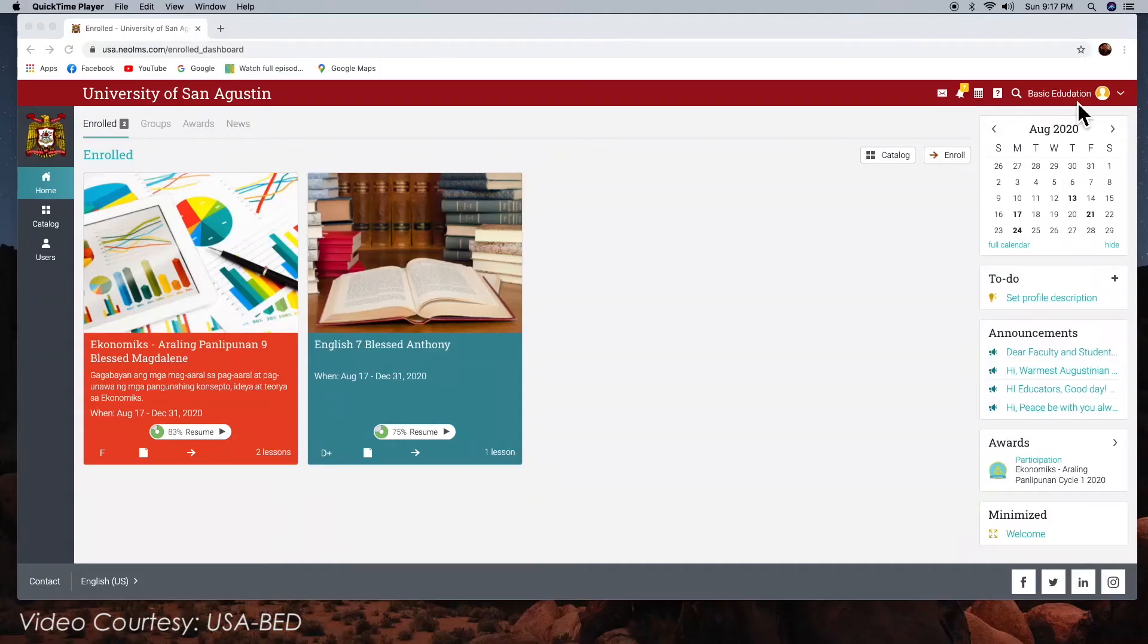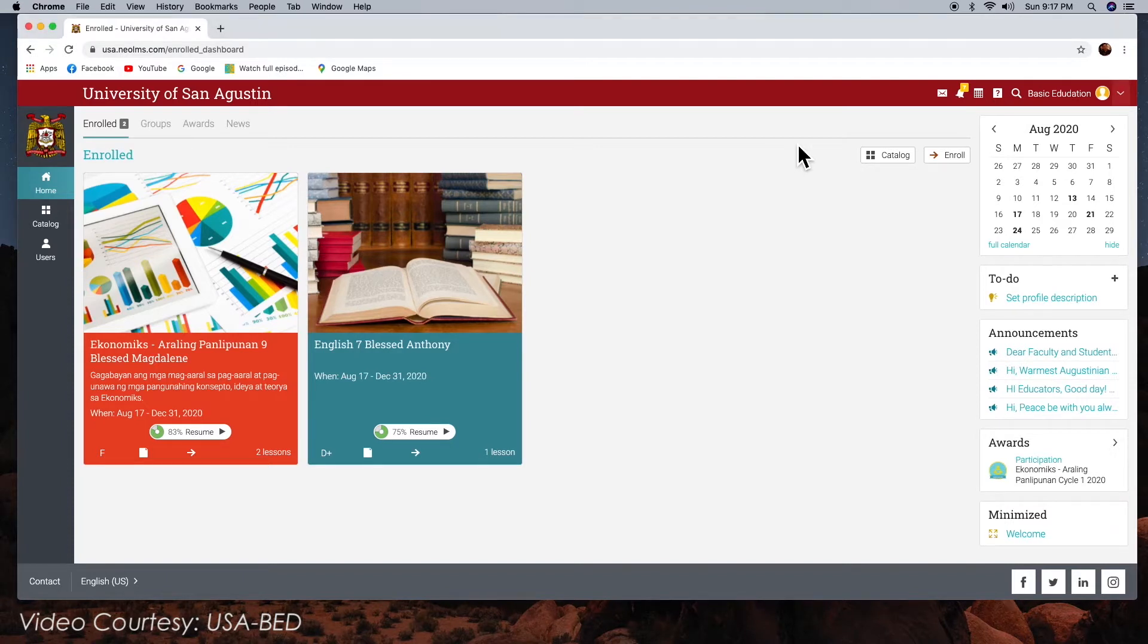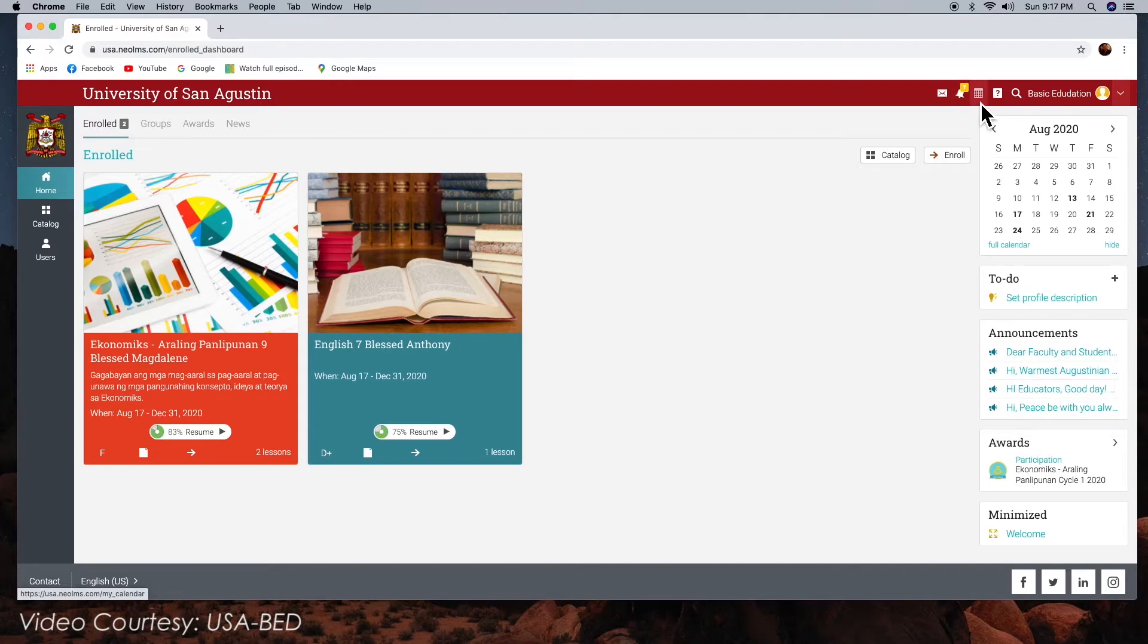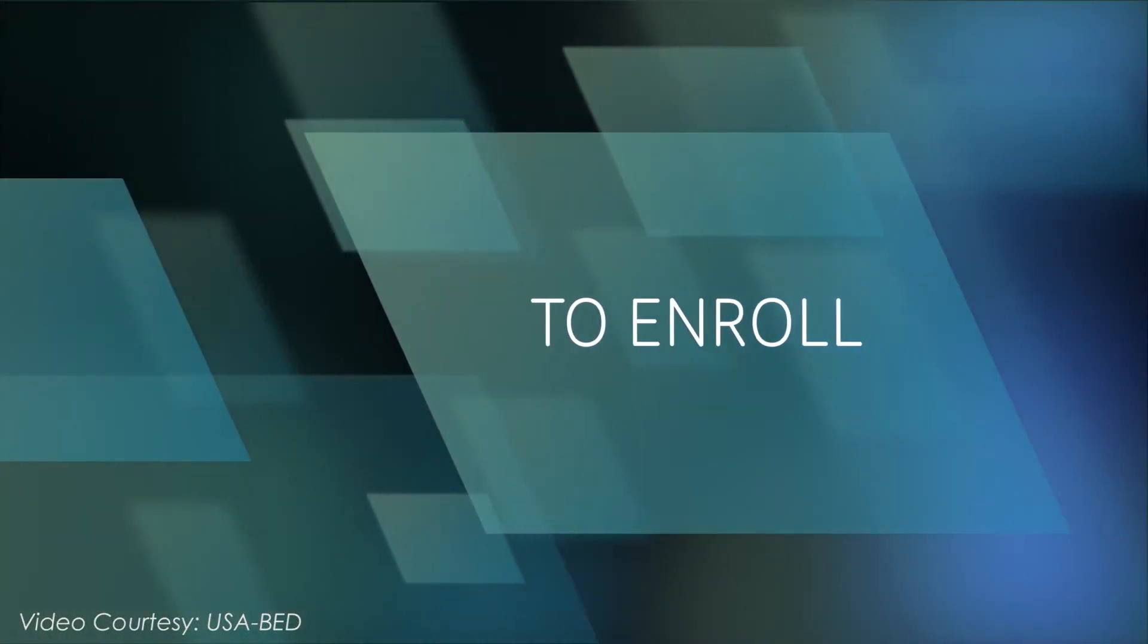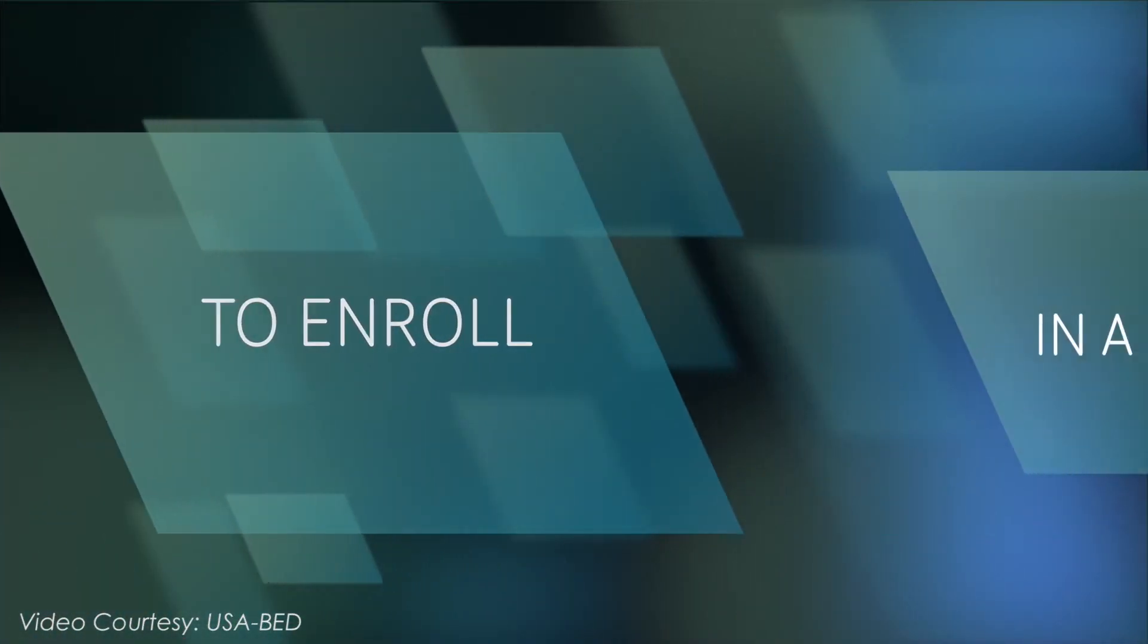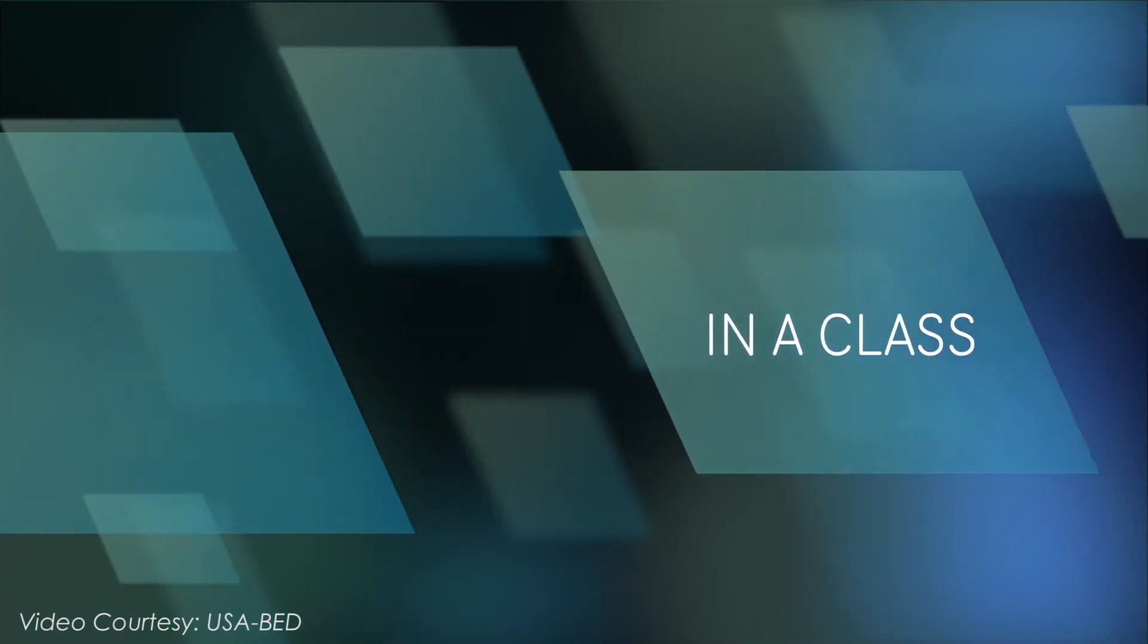Once you have successfully logged in with your account, you will be directed to your University NEO LMS student dashboard. There are three ways for a student to enroll in a class.